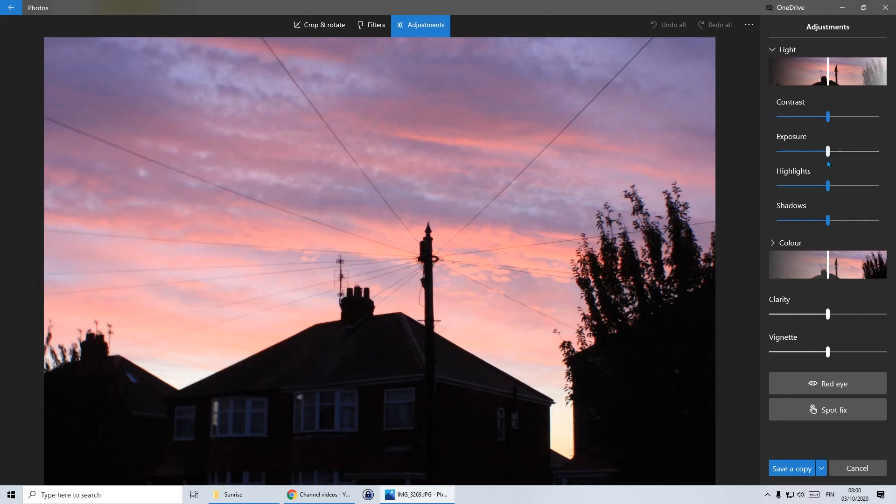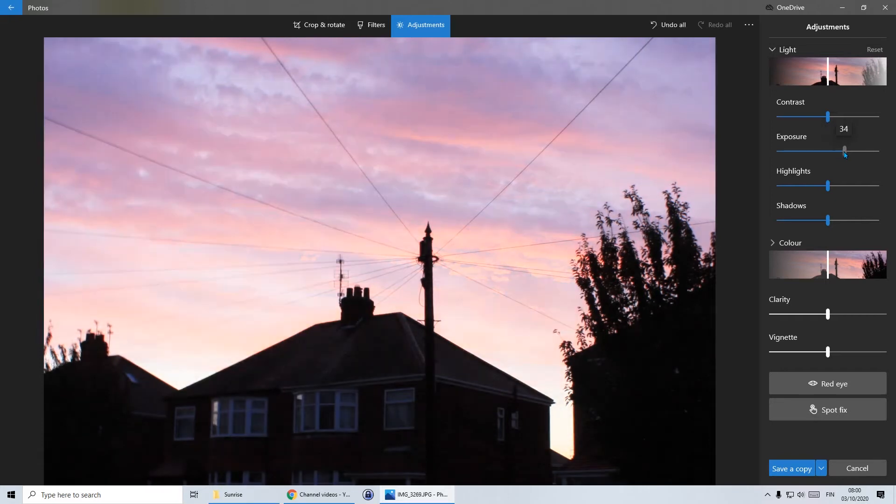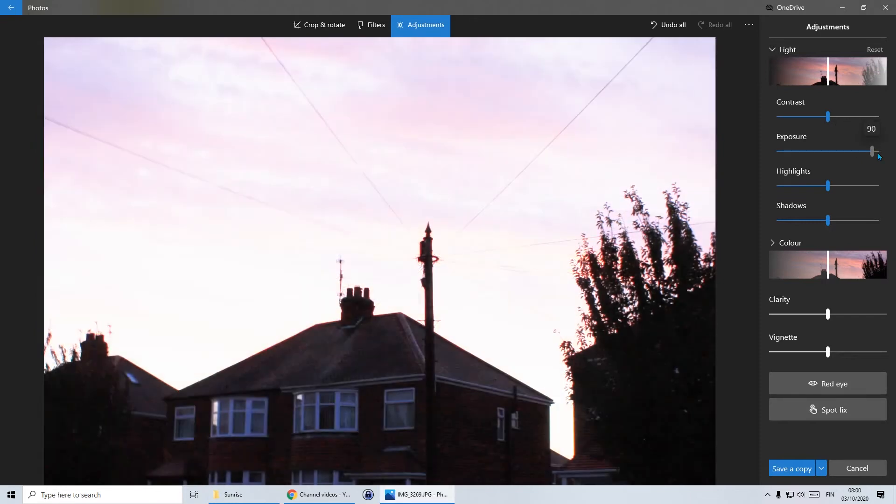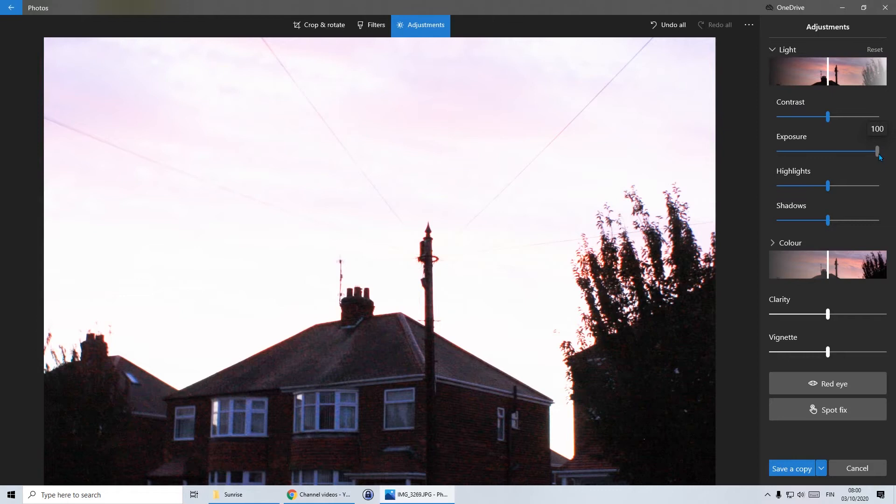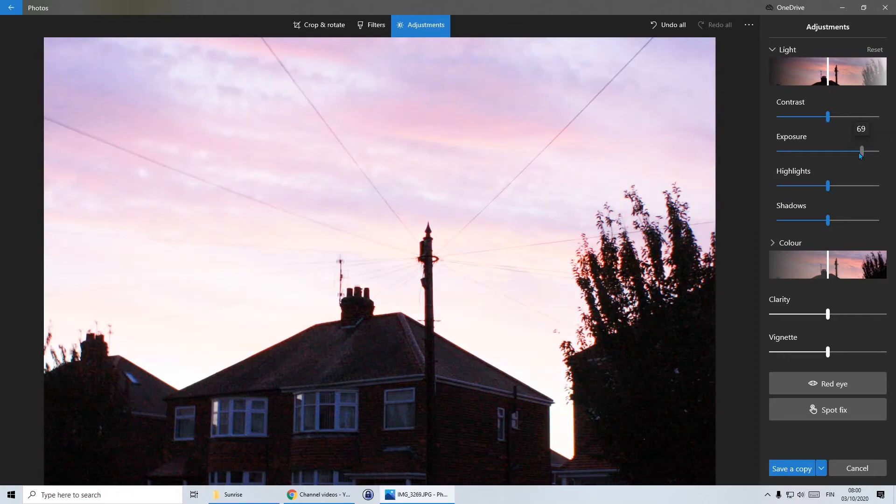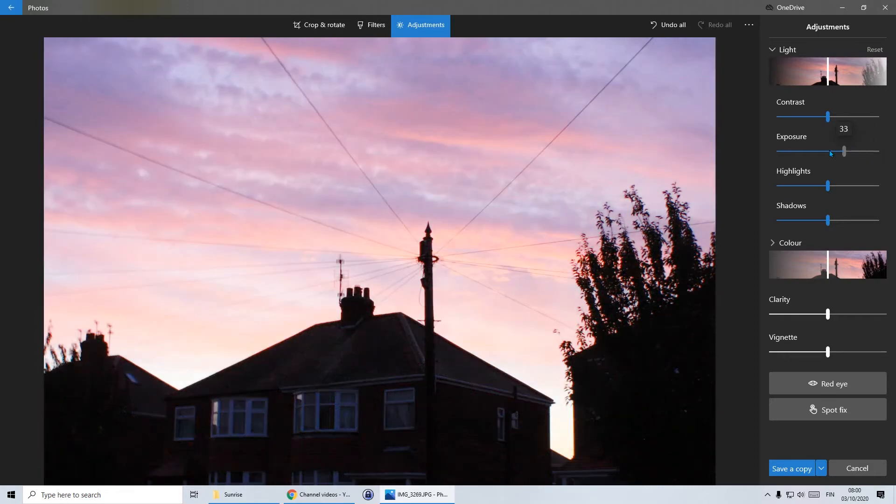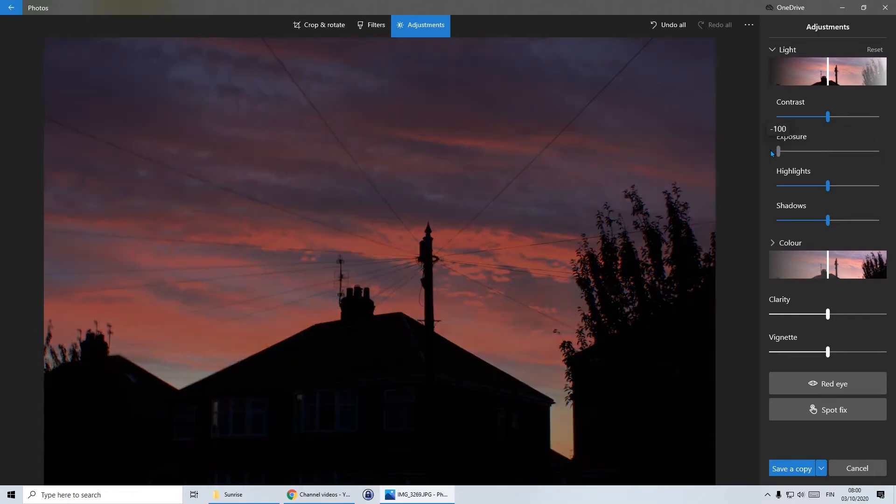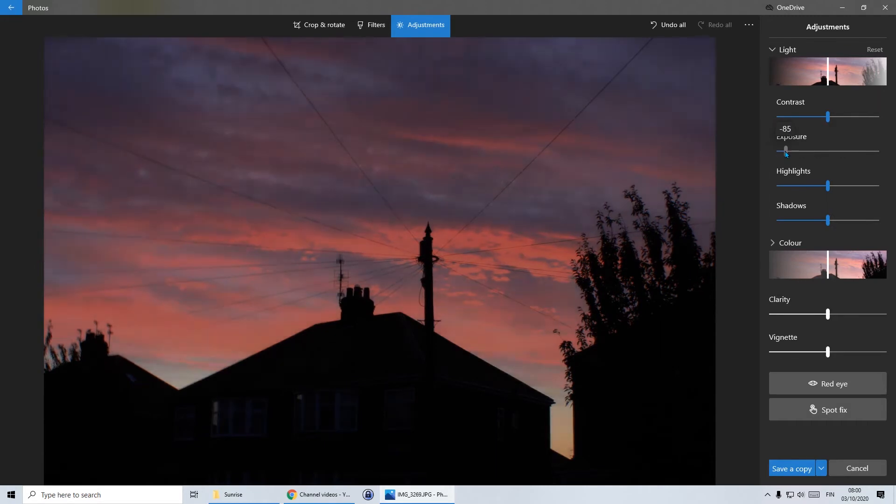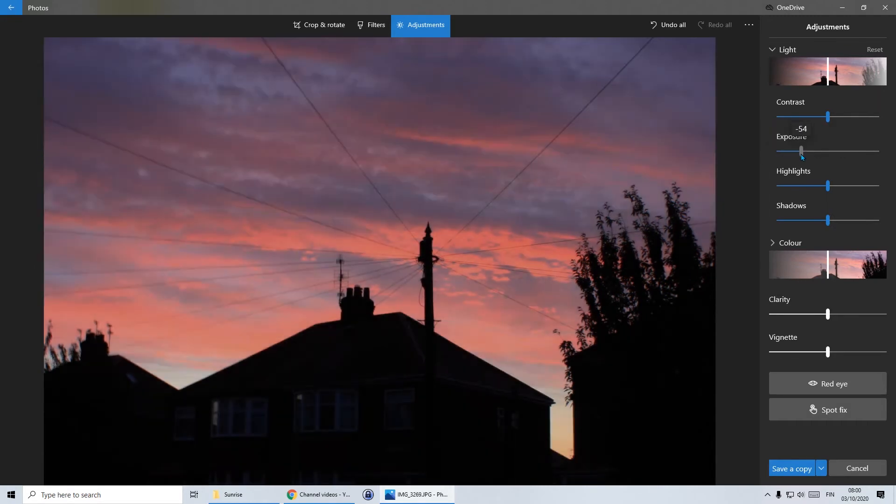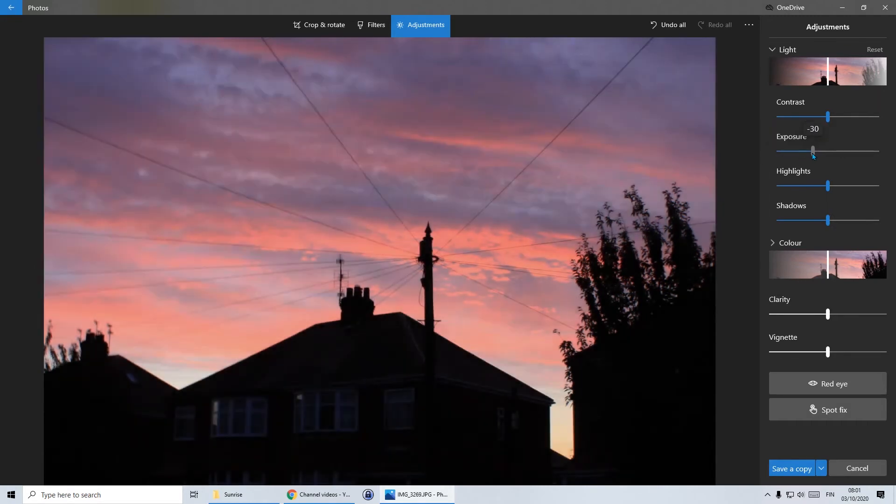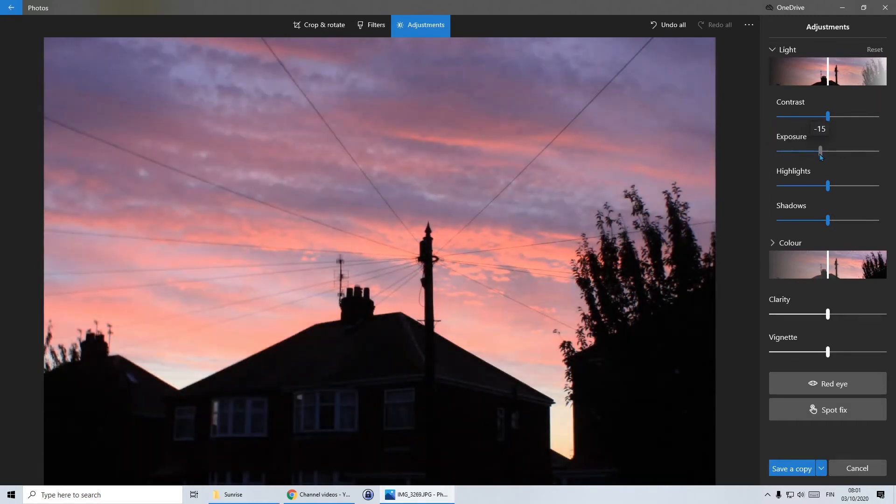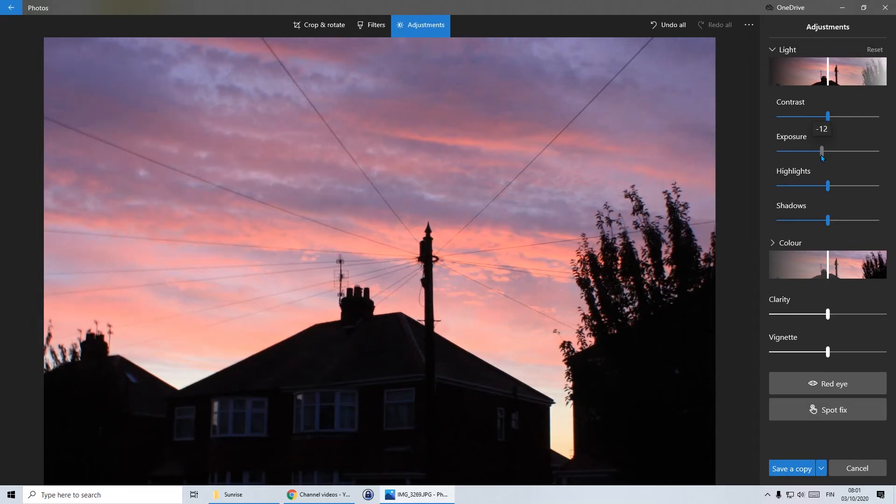I'm going to start with exposure. Exposure is about how much light is let into the photo when you take it. If I increase the amount of light you'll see that my sunrise actually disappears, but you can see the house really nicely. And if I go to the opposite extreme, I lose nearly all the light and it goes quite dark. Now, because it's a sunrise, I want to reduce the light a little bit. So I'm going to stop at around minus 10.